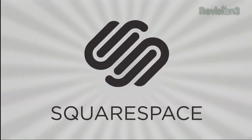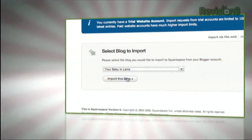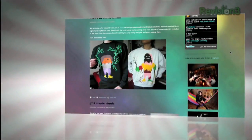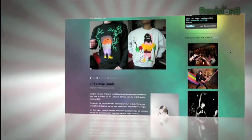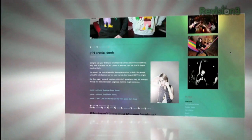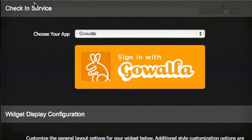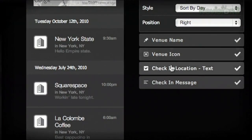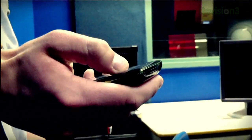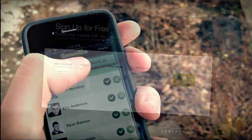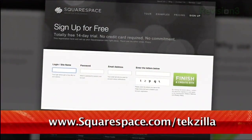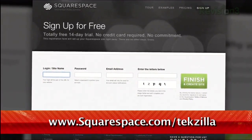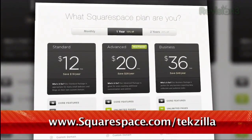Squarespace offers users an easy, flexible solution for anyone looking to create a blog, personal portfolio, or any kind of website. Squarespace just pushed a brand new social widget for geolocation services that displays your most recent check-ins from Foursquare, Gowalla, and Facebook Places on a live Google map. Check out www.squarespace.com/texilla to get a two-week free trial and learn more.